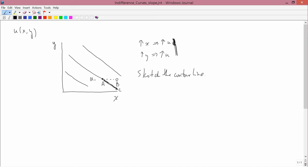If I label this as U2 and label this as U0, then U0 would be less than U1 would be less than U2 for the following reason. Pick a point on U1. Compare it to a point on U2, which is to the right and above. Well, the point on U2 has both more X and more Y than the point on U1. And since both increases in X and increases in Y increase utility, he's got to be happier at U2 than U1.